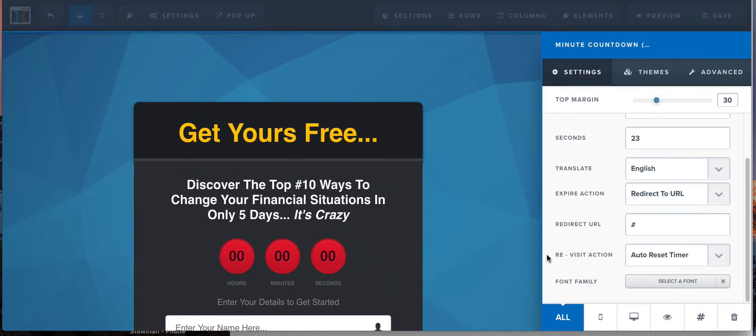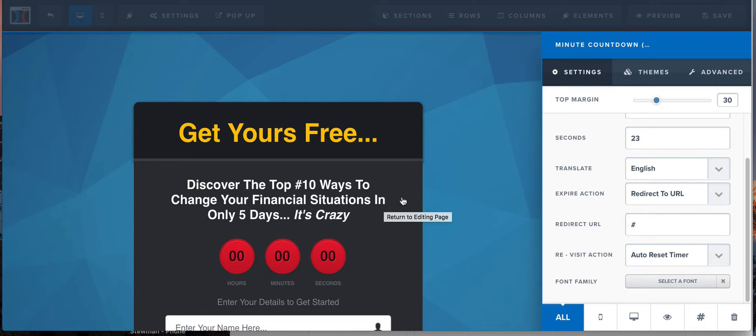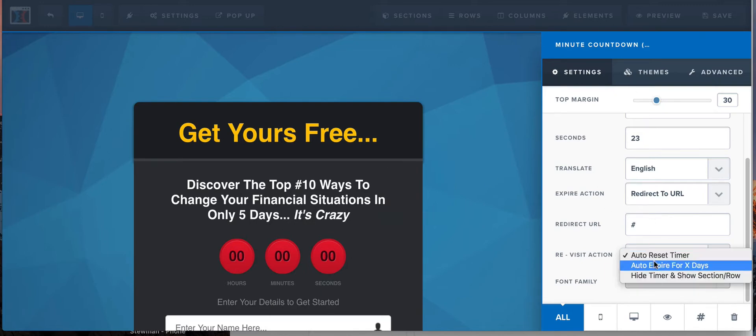Let's try one more thing here, so you guys see this. I'm gonna show you this has something different on here: the revisit action. And you can auto reset the timer, which is what I was just talking about, where when somebody comes back later it'll just reset to two minutes and 23 seconds. Alternatively, you can auto expire. So if they come back, chances are they're not gonna come back within that two minutes, right?